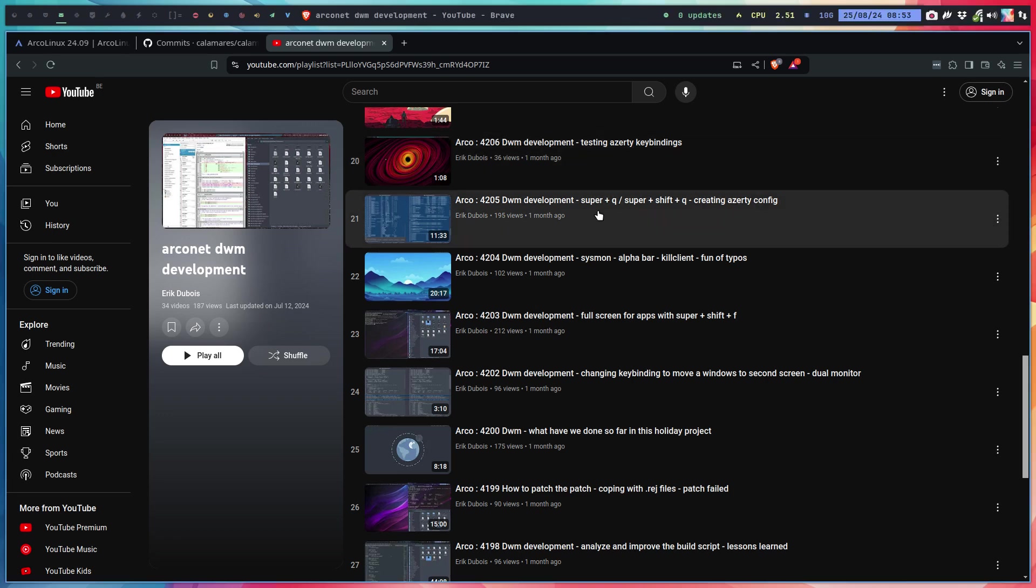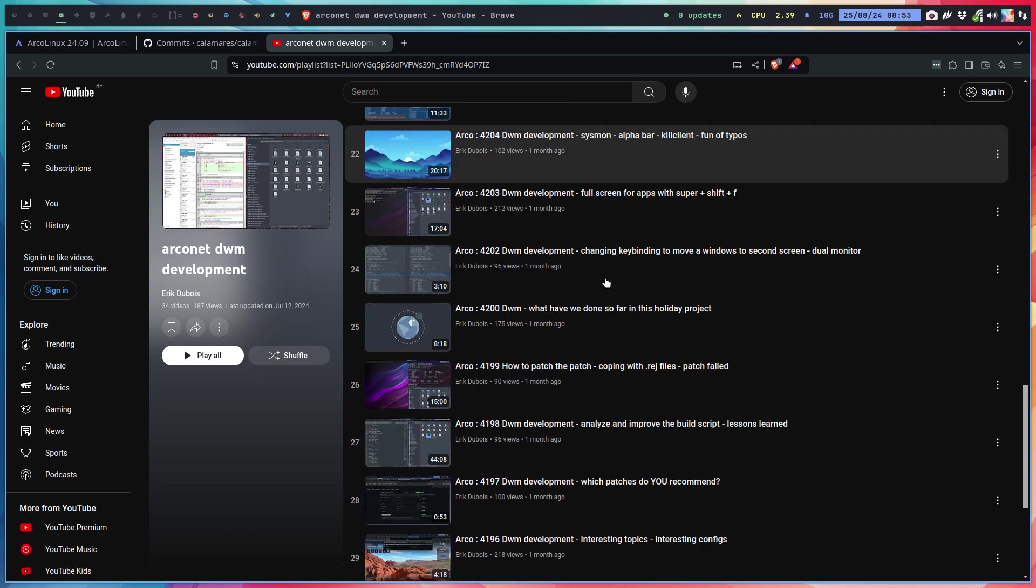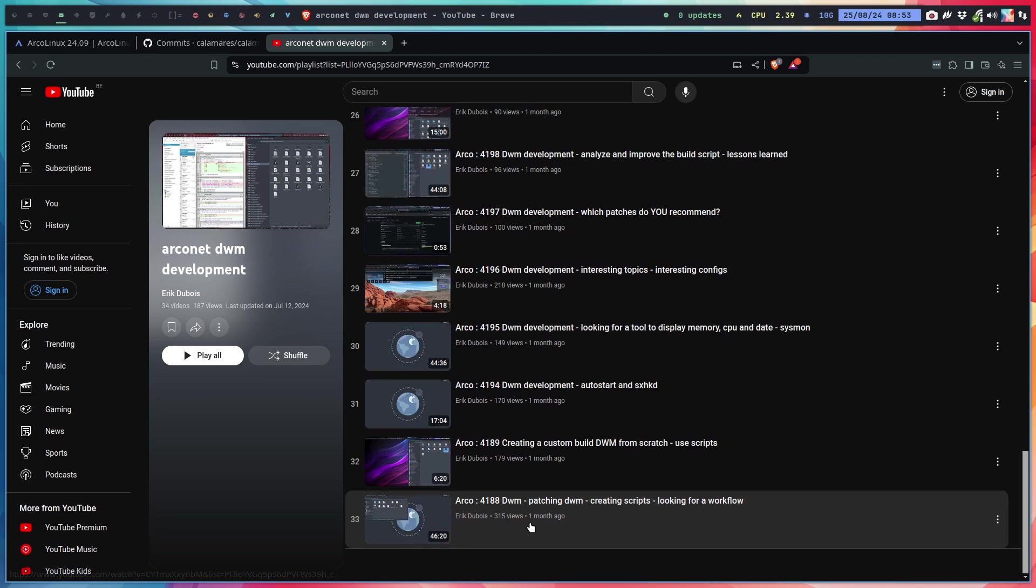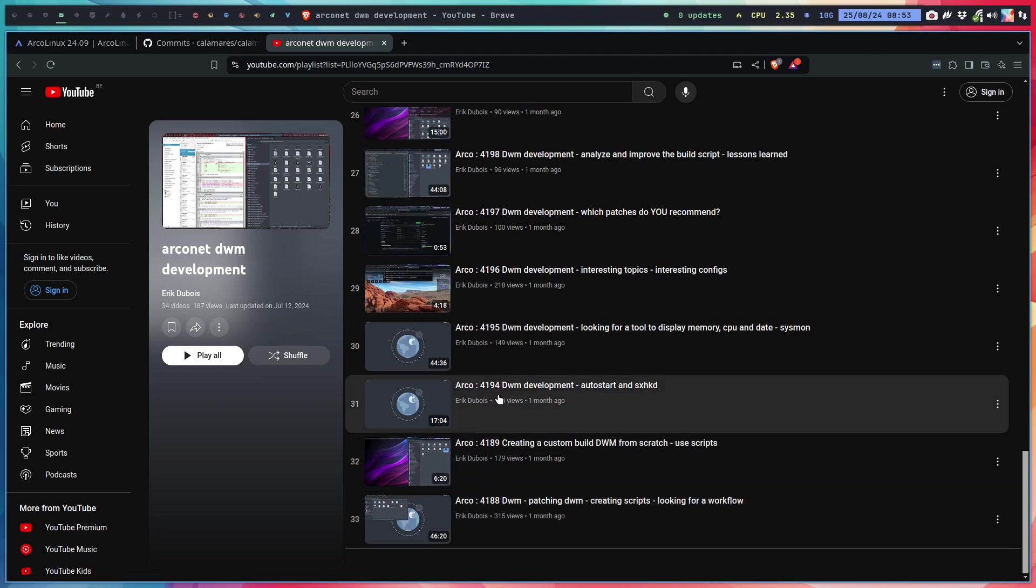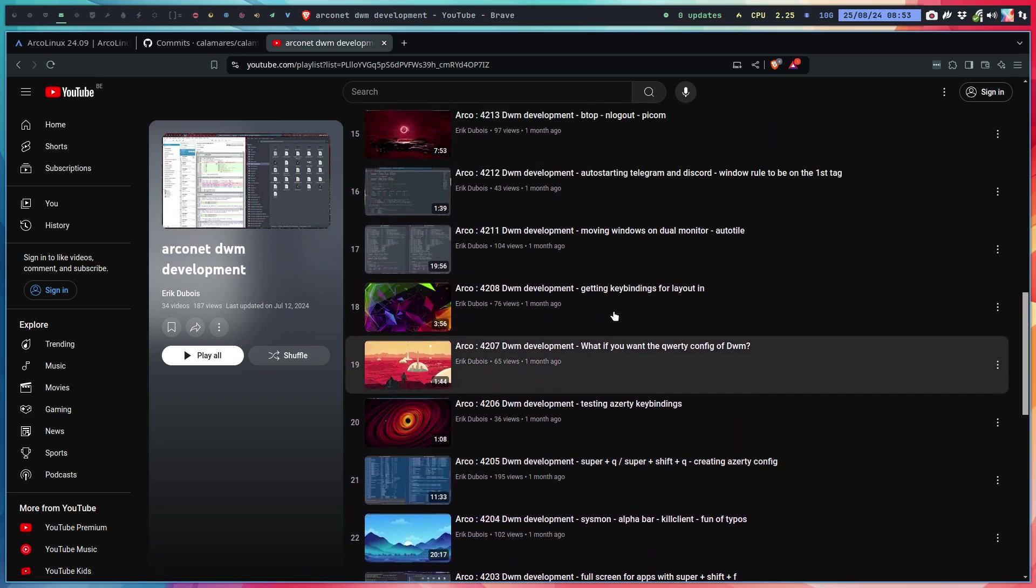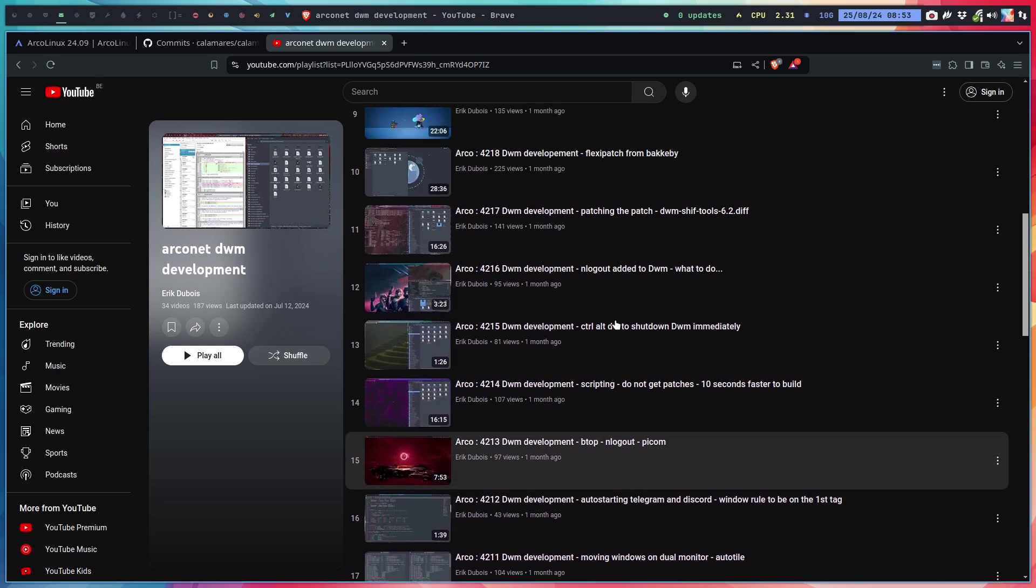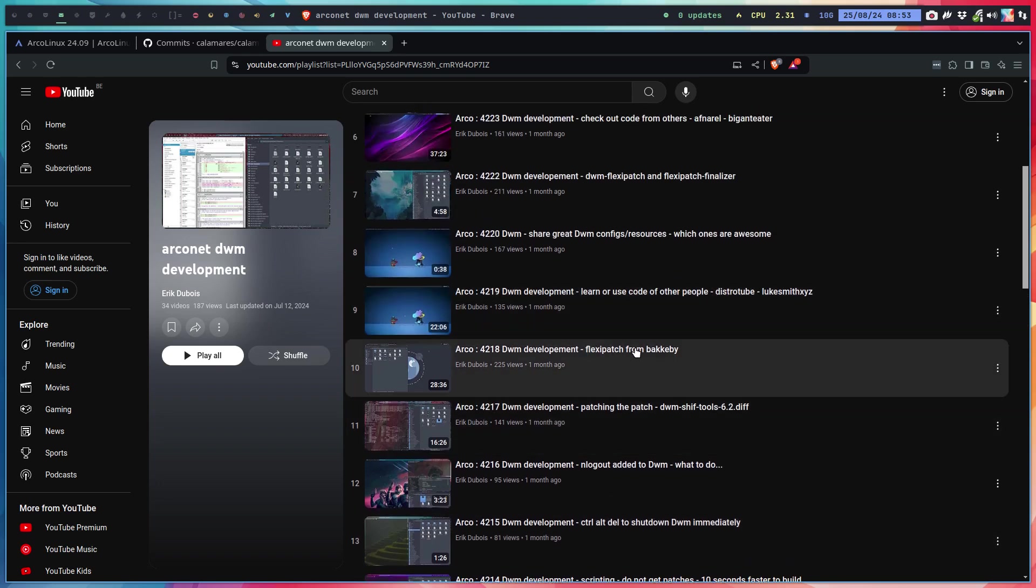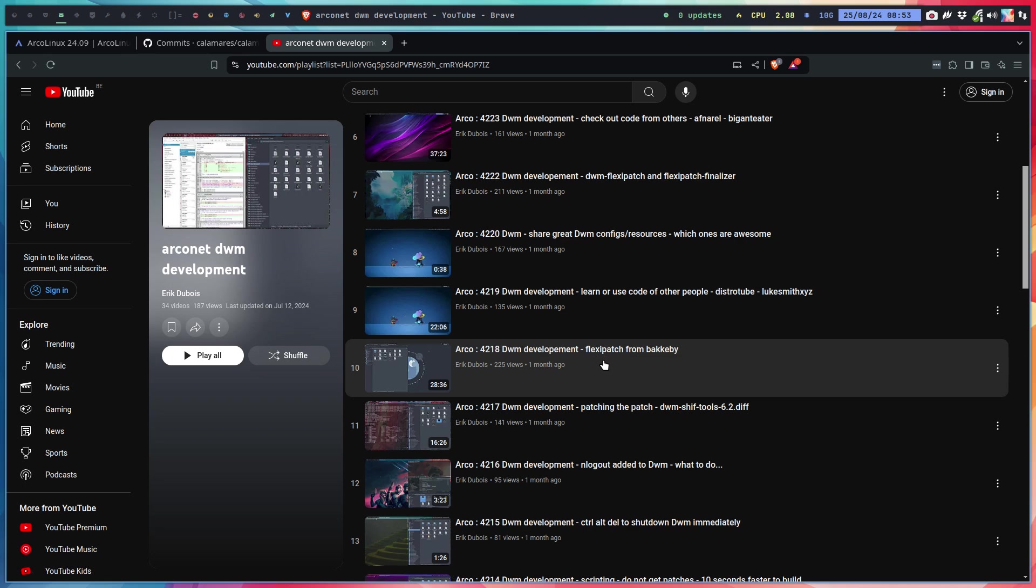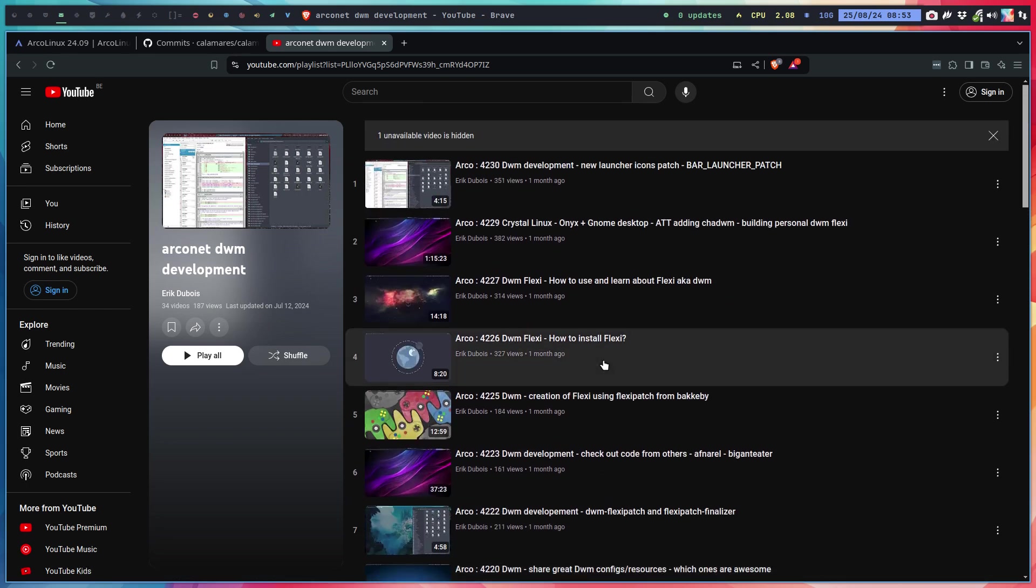One of the things I did was figure out how things work in DWM. This was my July project where I learned about DWM and also patching. The flexi patch from Bakkeby—Bakkeby created Dusk, a variant of DWM, and also created the flexi patch. With flexi patch we can easily incorporate the patches inside DWM.